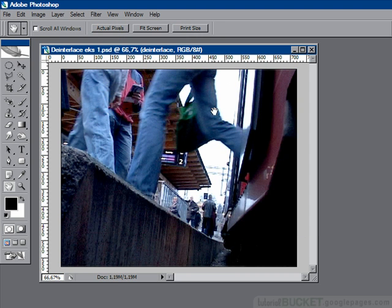And the interlace effect is now removed and your image is now ready for further work.